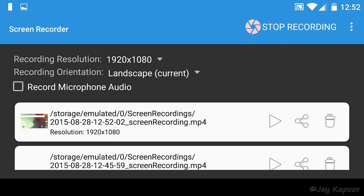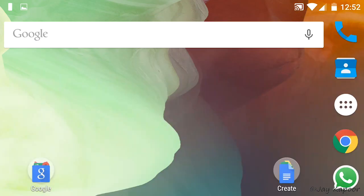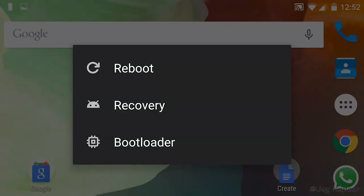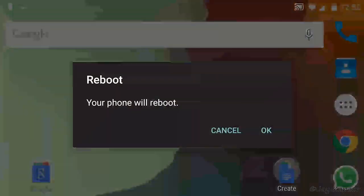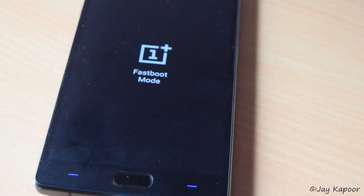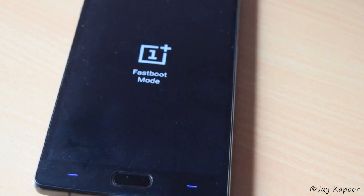Now on the OnePlus 2, press and hold the power button. Click on reboot. Click on bootloader and click on OK. Now your phone will be in fastboot mode.